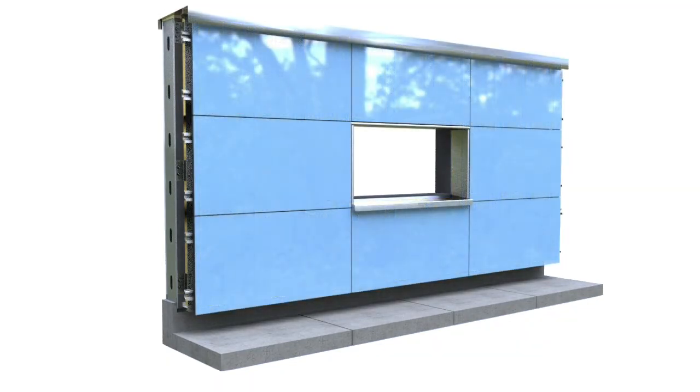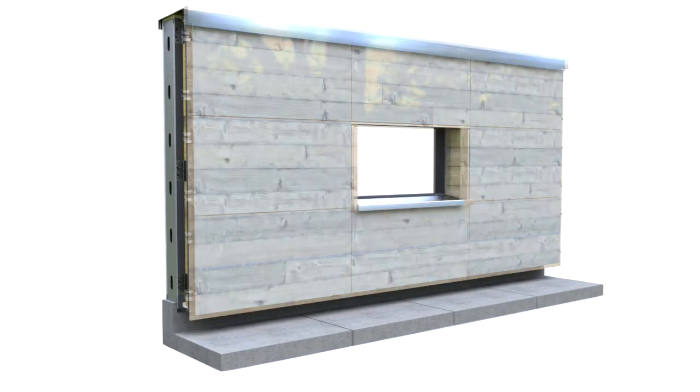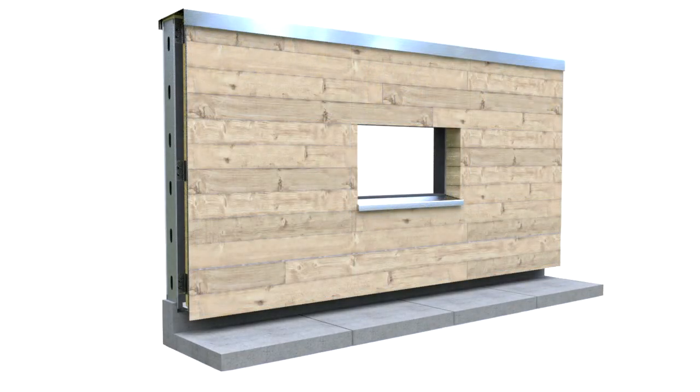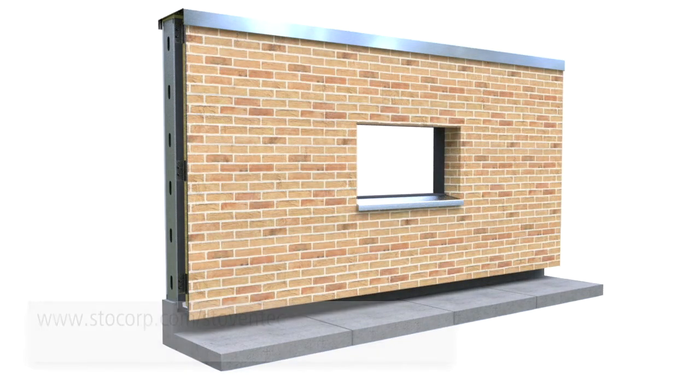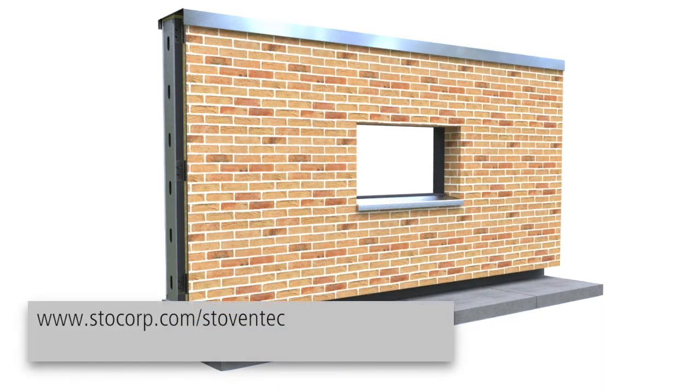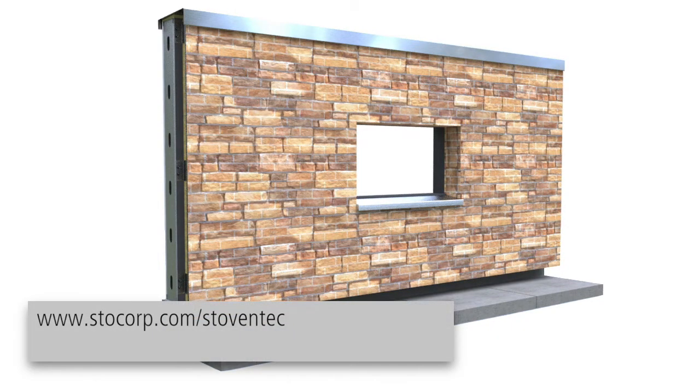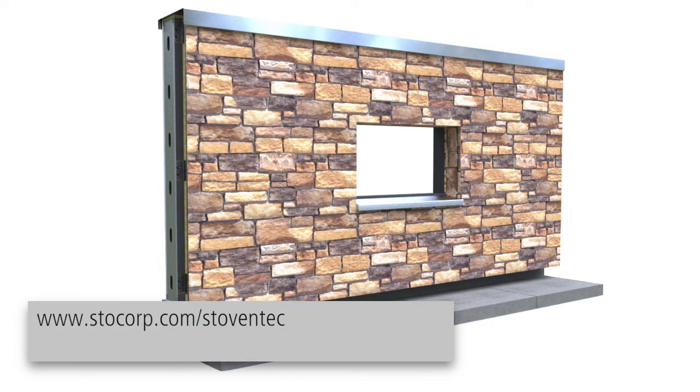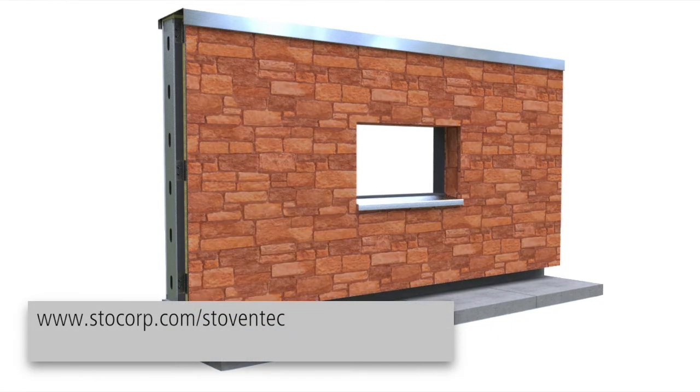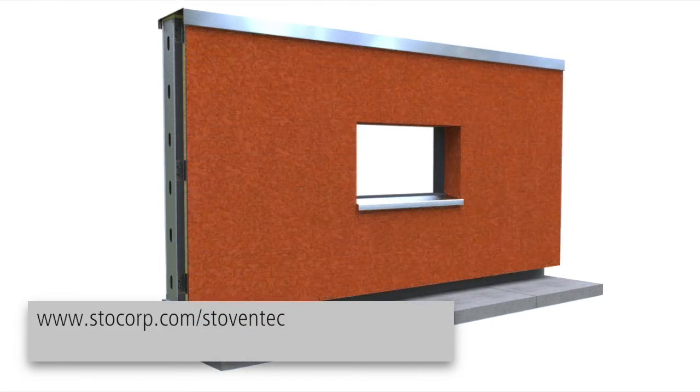Now you're ready for your stow cladding installation. Visit our website to learn more about the Stow Ventec System.